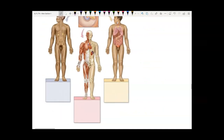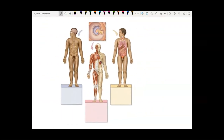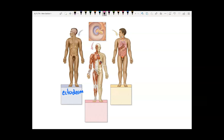Each layer forms different organ systems. The blue ectoderm is going to form the nervous system — the brain and nerves. The pink mesoderm forms the muscles, the bones, and the heart. The yellow endoderm forms the digestive system and the respiratory system.